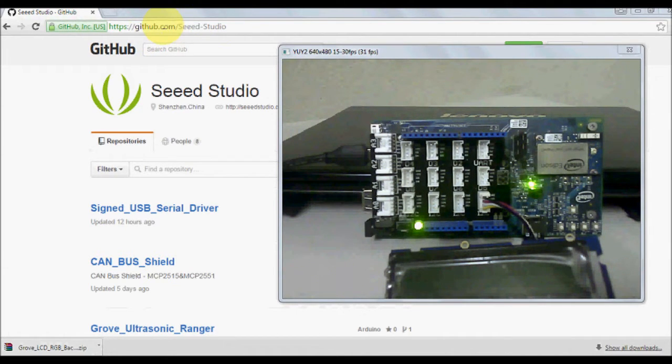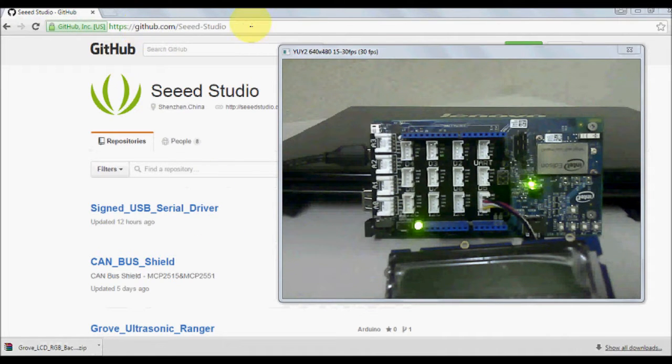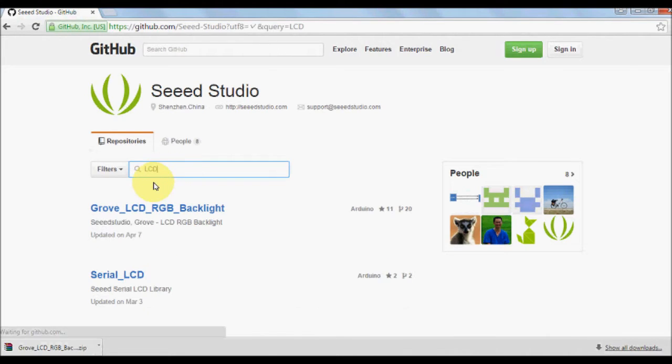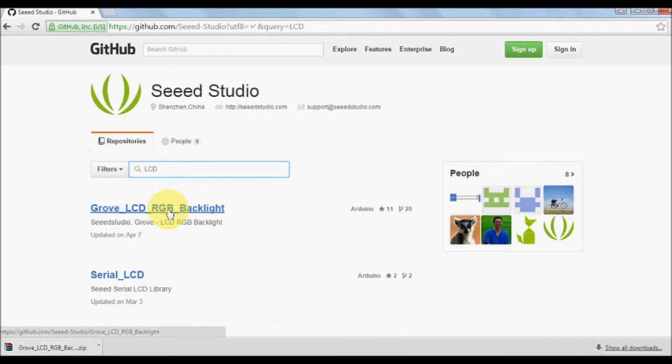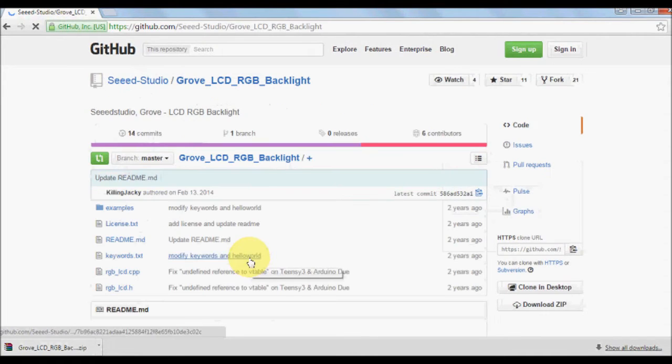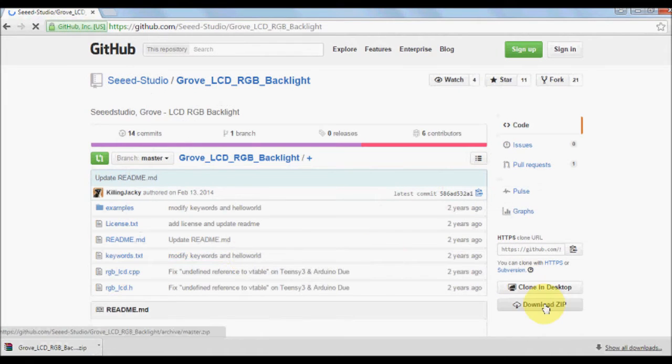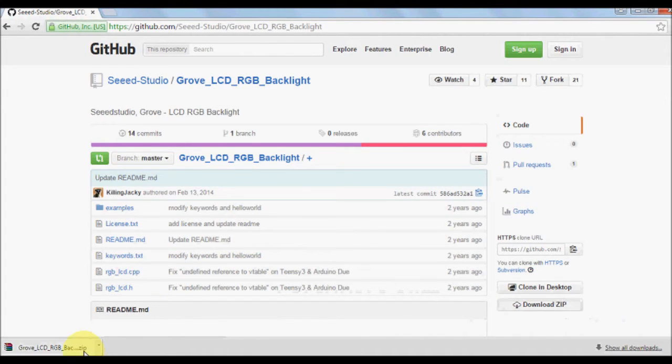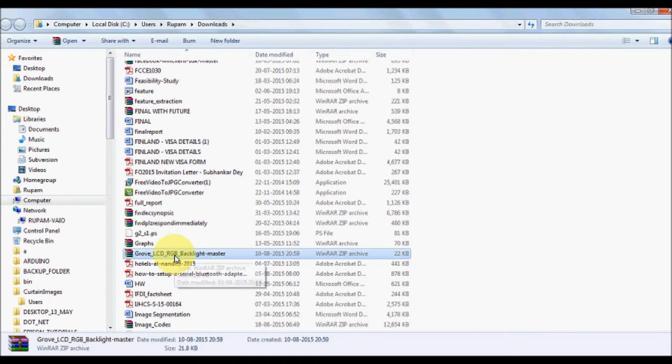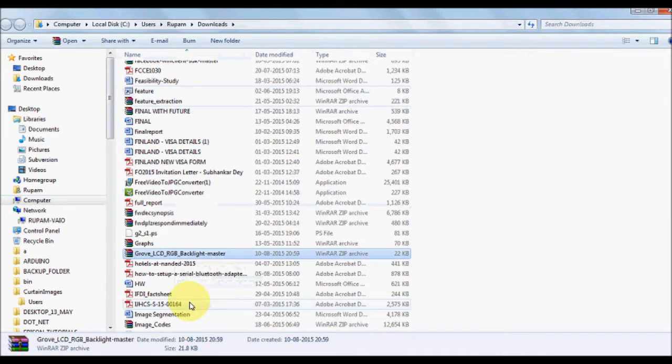You could just check out with this link and then you can search for, say, LCD. You can see the Grove LCD RGB backlight module is there. Just start up with this and download this zip file. I've already downloaded this.